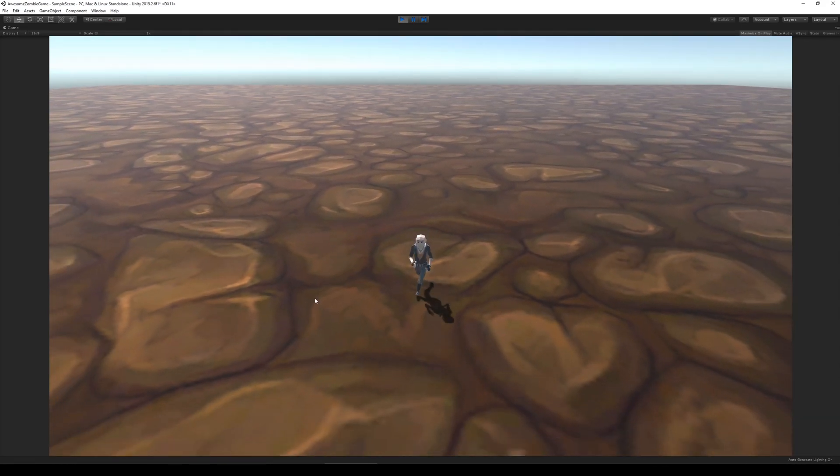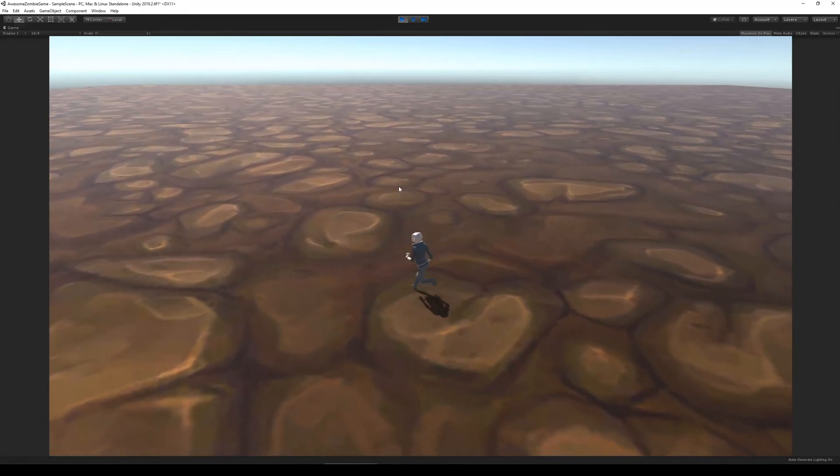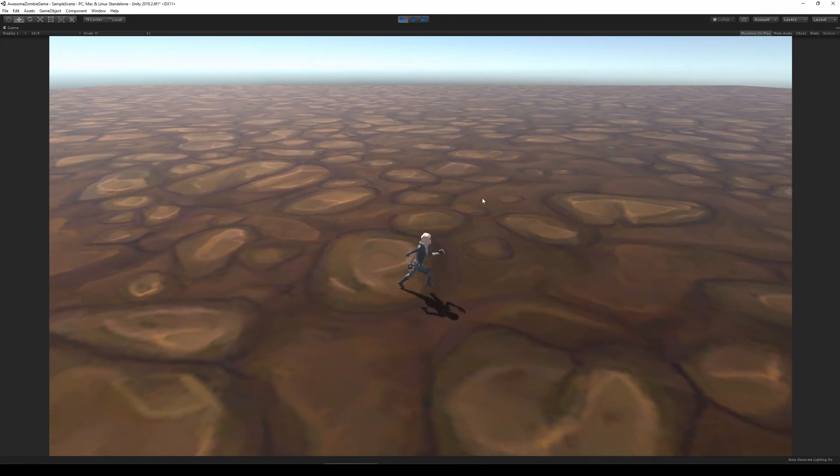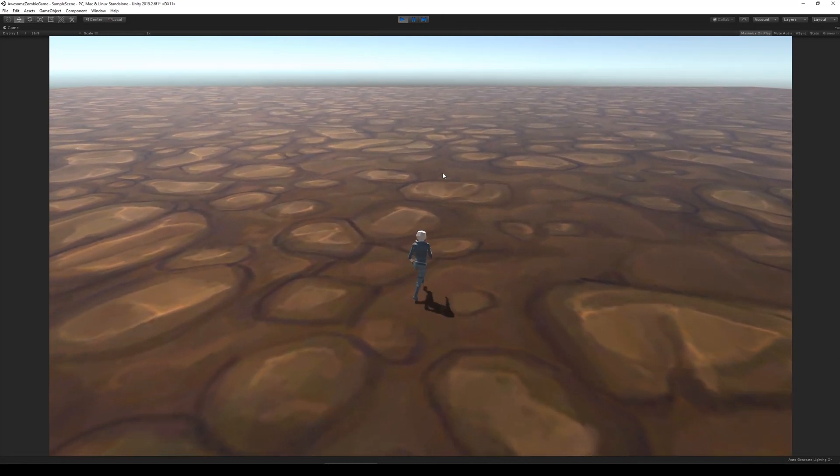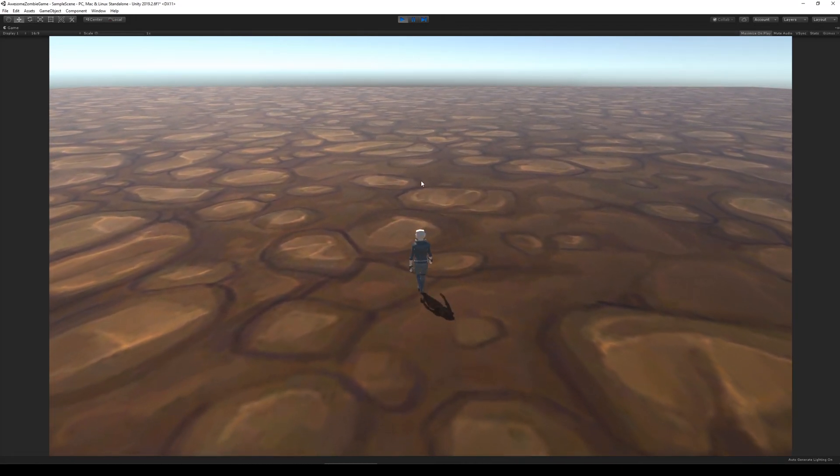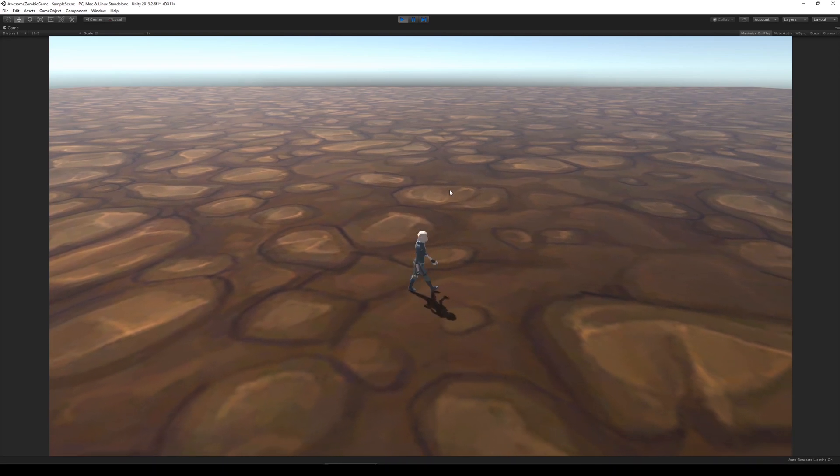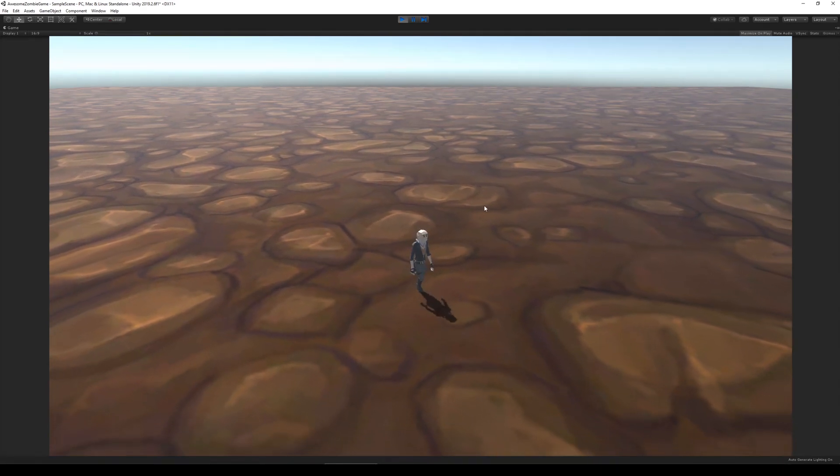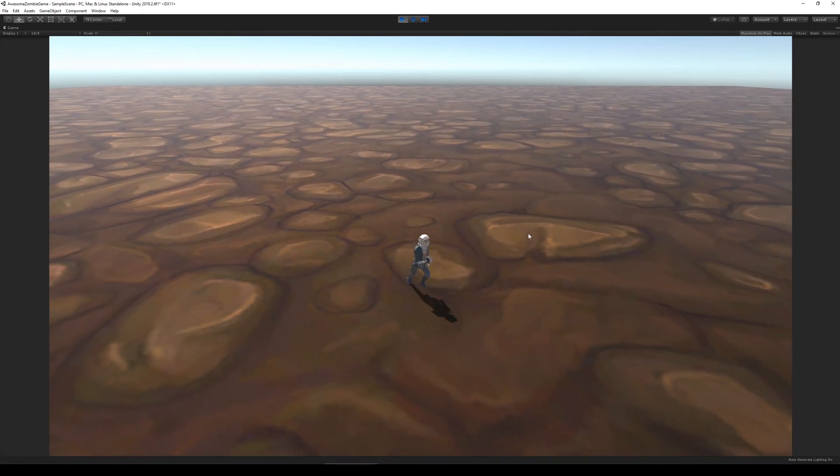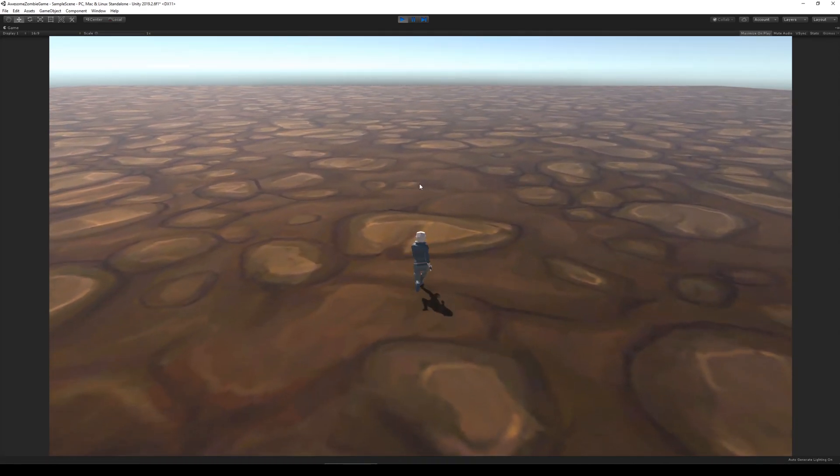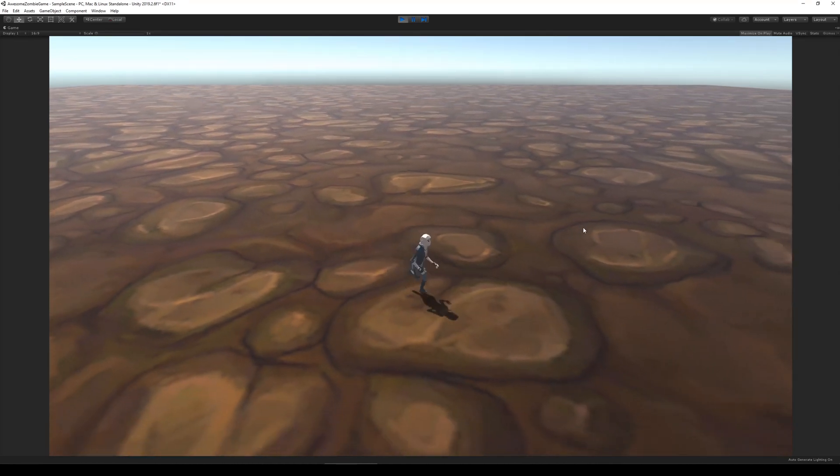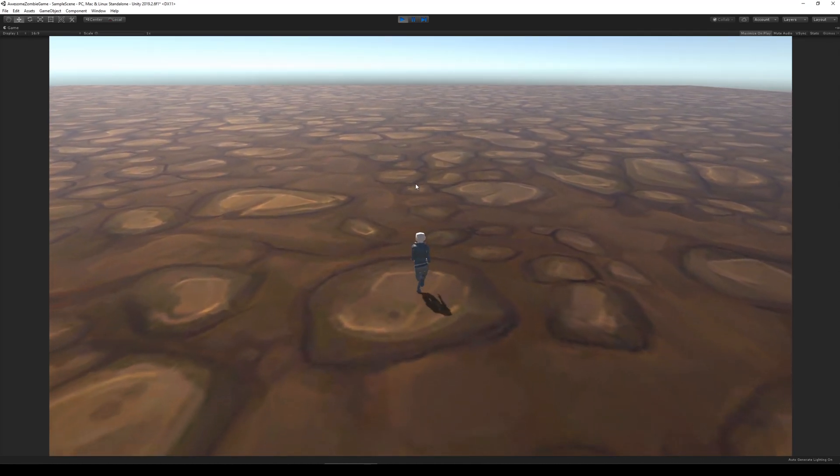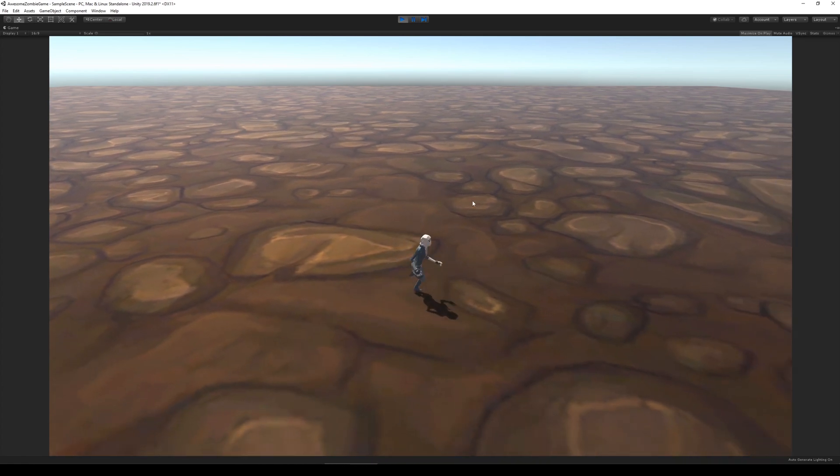But I finally got it working after searching forums, trying hundreds of different things that partly worked and didn't work correctly as I wanted to. But finally, I have something that works that will make the player turn around and look at the mouse. So as you can see right here, it finally works as intended.